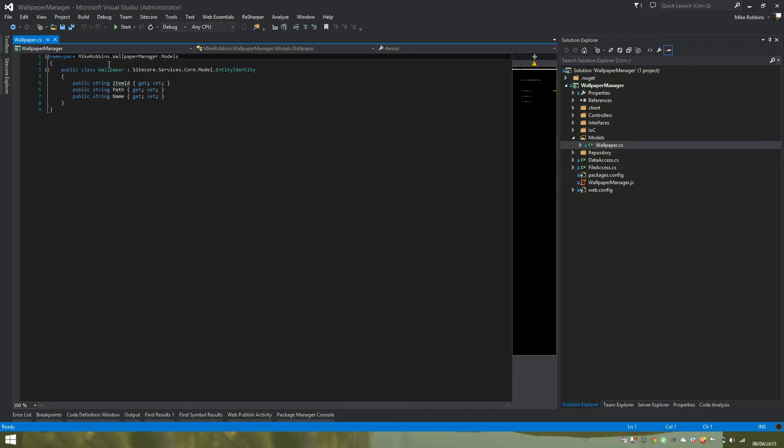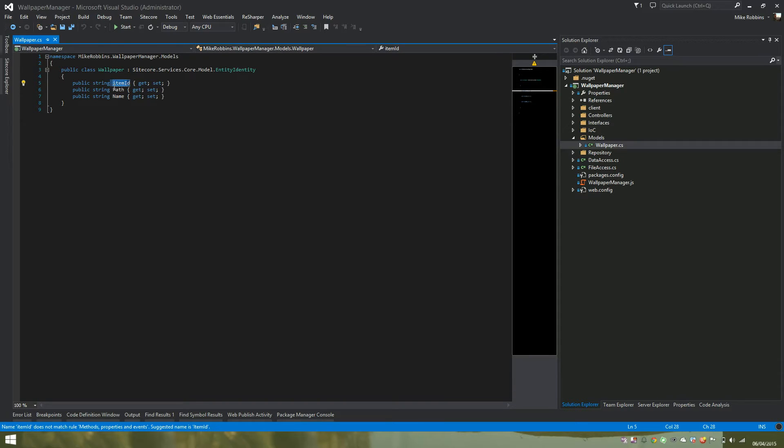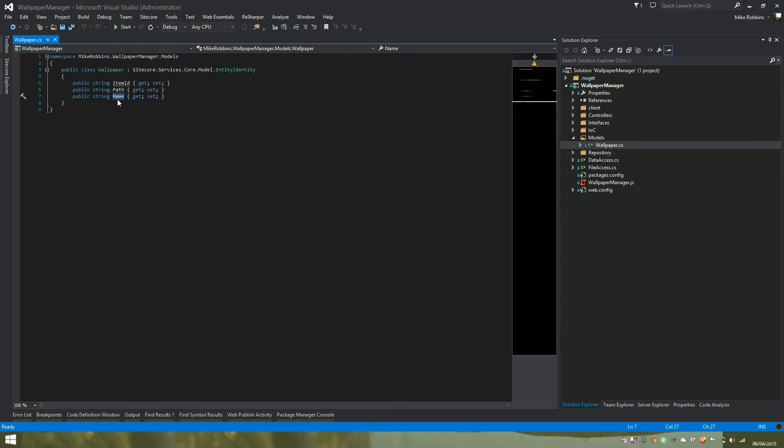The first we have is the item ID. This is required by a number of Speak components. It's used for things such as selecting the row events. We also have the path, the path to the image, and the name, which is the file name of the image that we can return and data bind to.